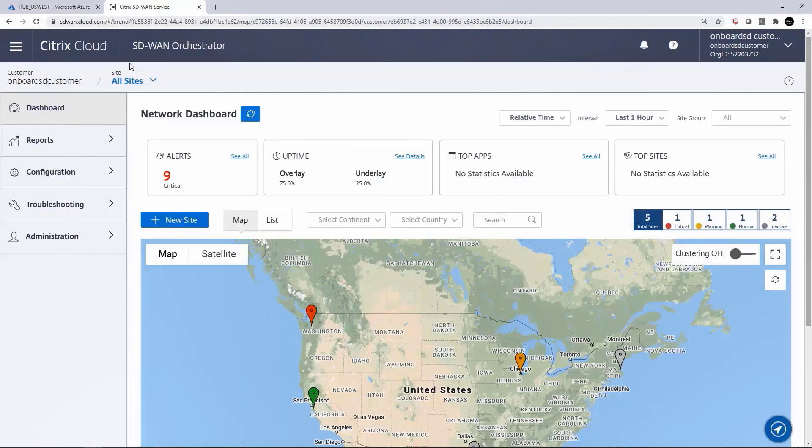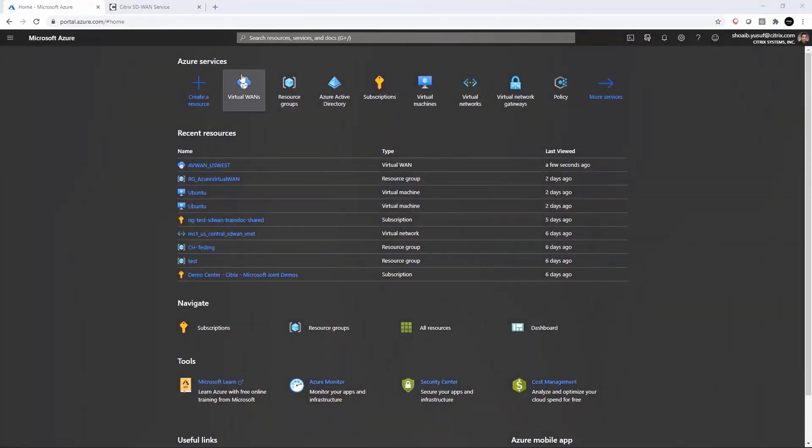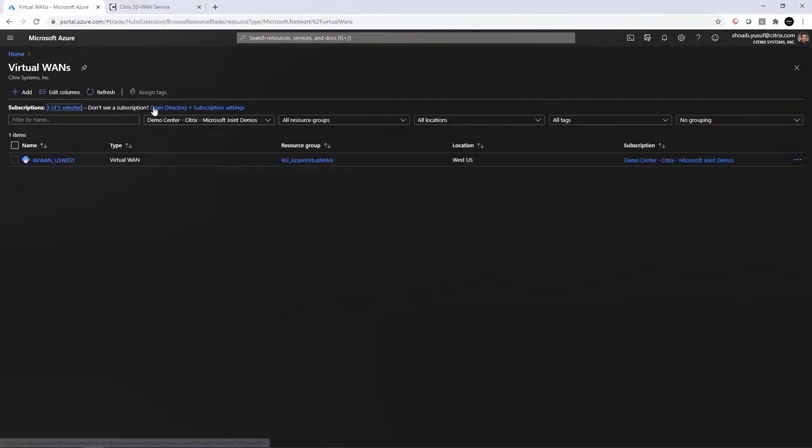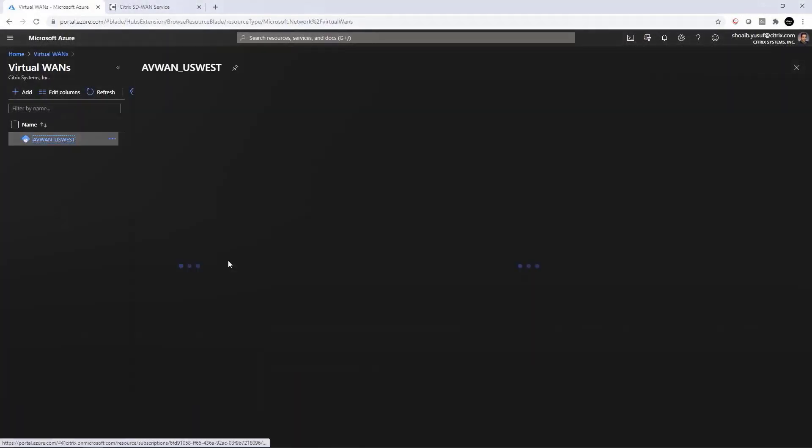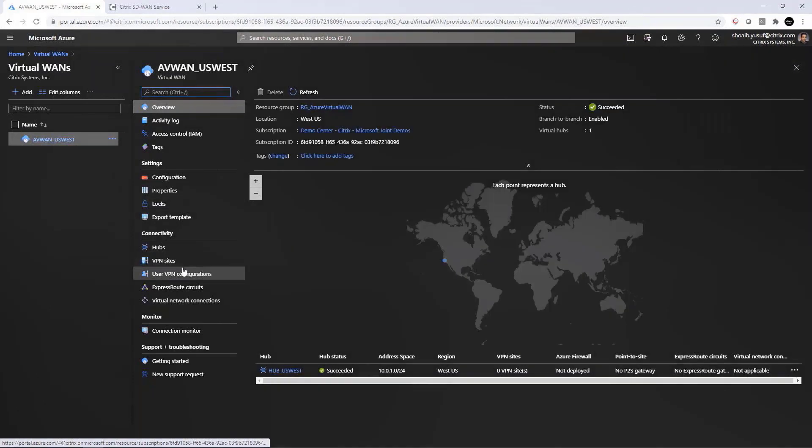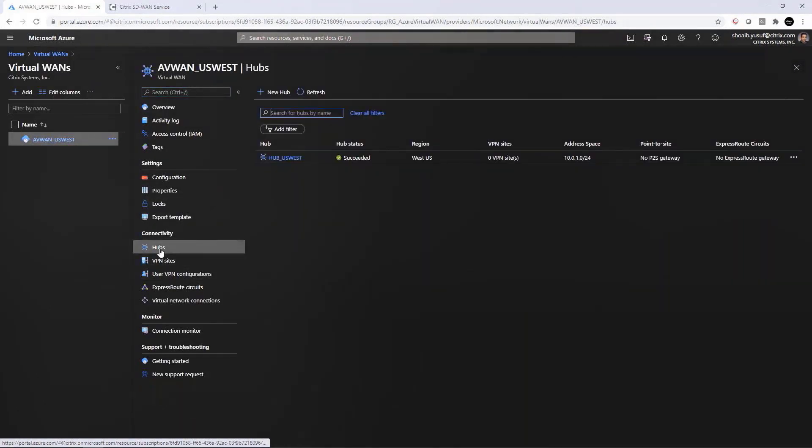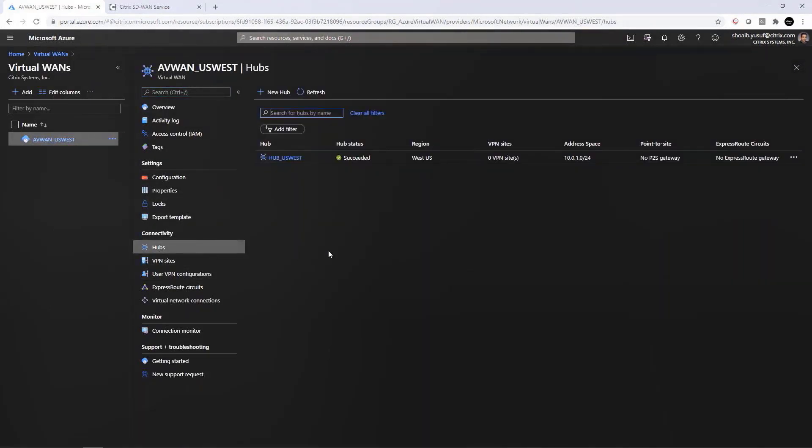Configuration is simple. We'll start in our Azure portal where I've already provisioned our Virtual WAN resource, and within that I have created a hub in one of the available regions. This just takes a few clicks to create, but it does take about 30 minutes to provision, so I've done this ahead of time.